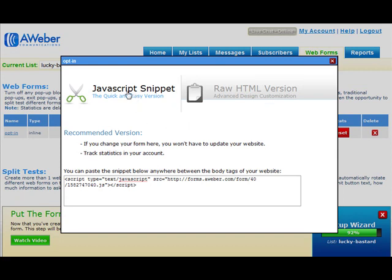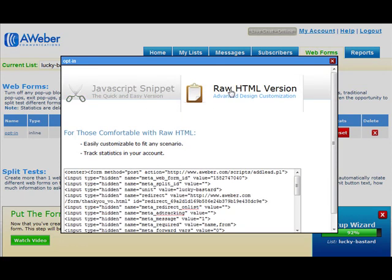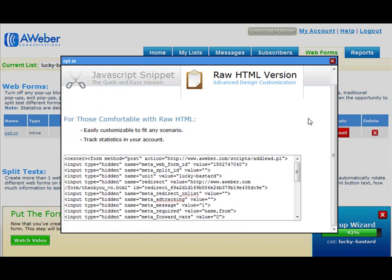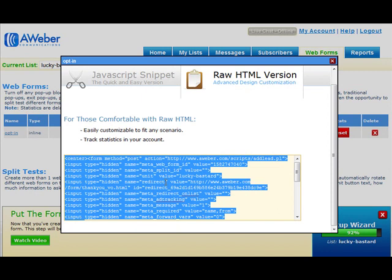The first one is using JavaScript, and the other one is using HTML. It's up to you which one you want to use. I usually go with HTML because I like to customize my forms a little bit more, but it's up to you. So I'll just use the HTML example.